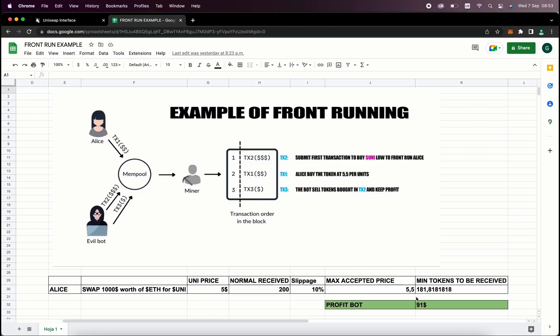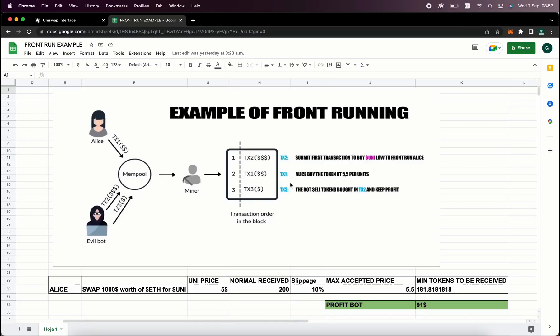So when Alice submits the transaction using MetaMask, the scenario will be like this. Our bot will spot Alice's transaction and buy UniToken at the price of $5 and increase the price so Alice will buy higher. Alice will buy 181 units of UniToken at a price of $5.5.